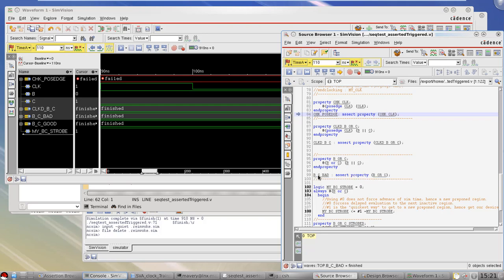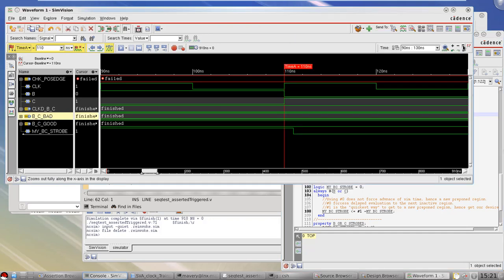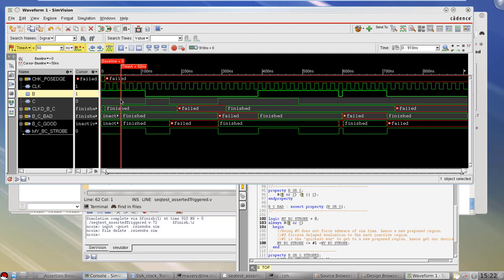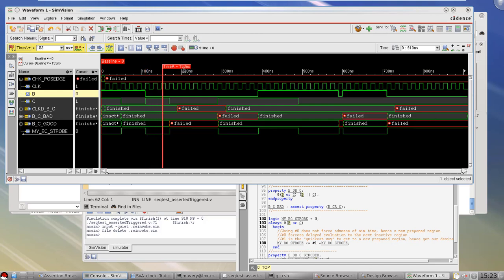The property instance named B_C_bad is evaluated any time B or C change. Here, signal C changes from 1 to 0, which forces evaluation using the pre-poned values — the values of B and C before they changed. At 50 nanoseconds, B is 1 and C evaluates to 1 (its pre-poned value before it changed to 0). On the next evaluation, B changes from 1 to 0 and C from 0 to 1; we use B=1 and C=0 — the property still passes.